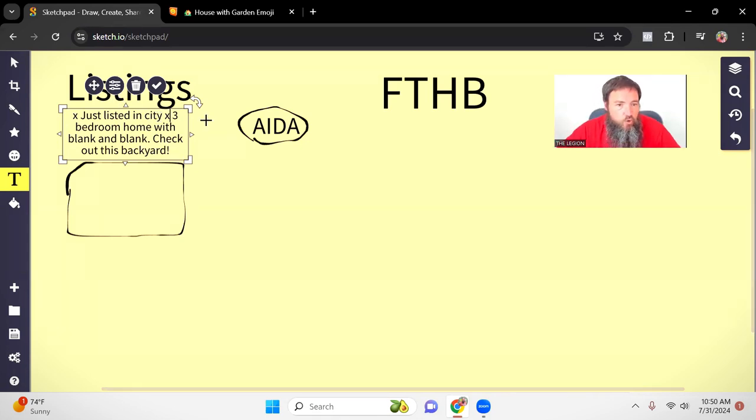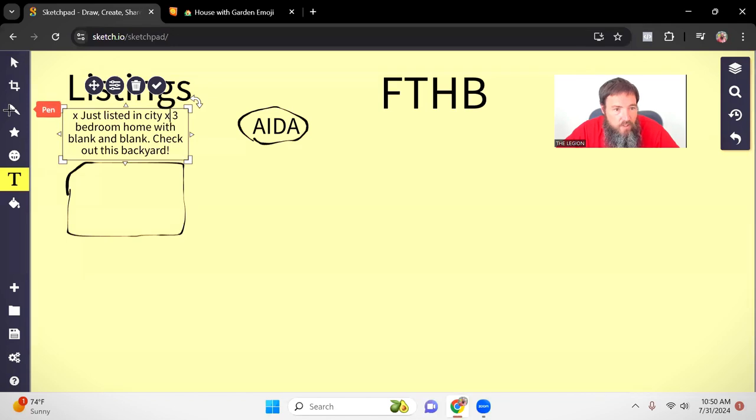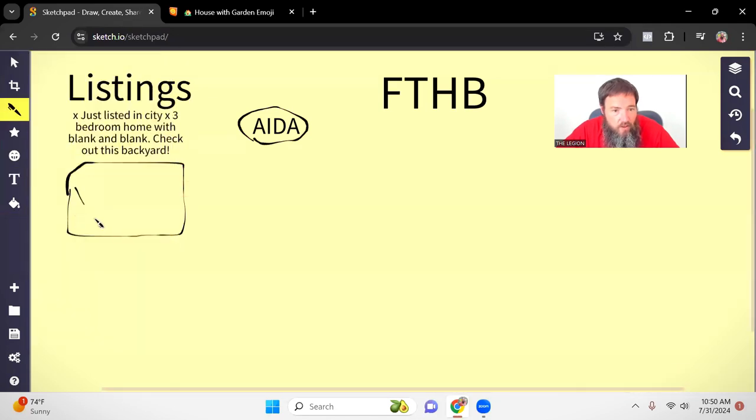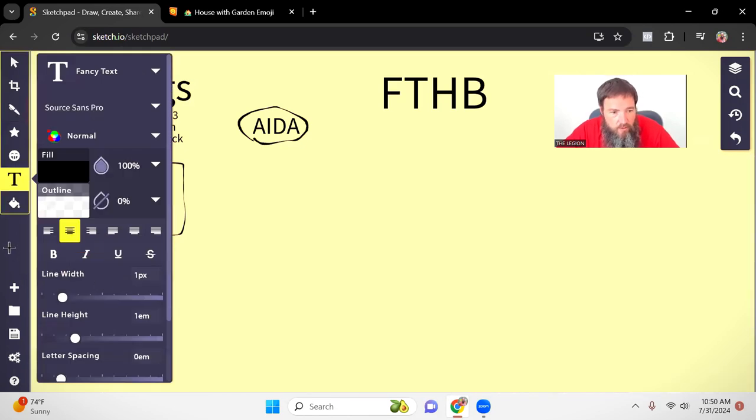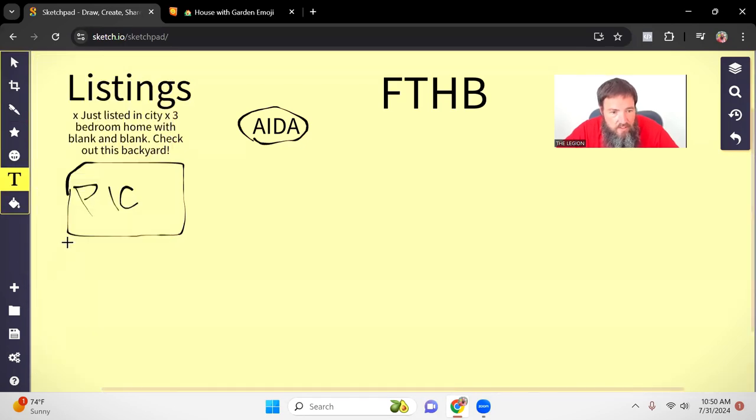Three bedroom home, blank and blank. Then I'm going to tell them again, check out the backyard. So here I'm throwing in a pic of the house. So this is going to be like the front of the house. Usually that's what's going to work the best.